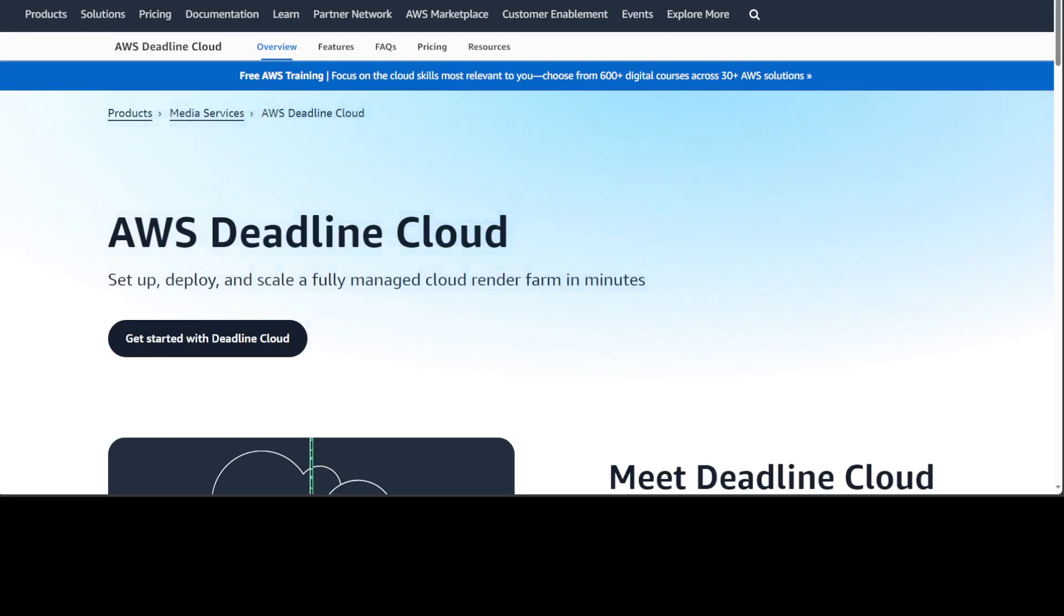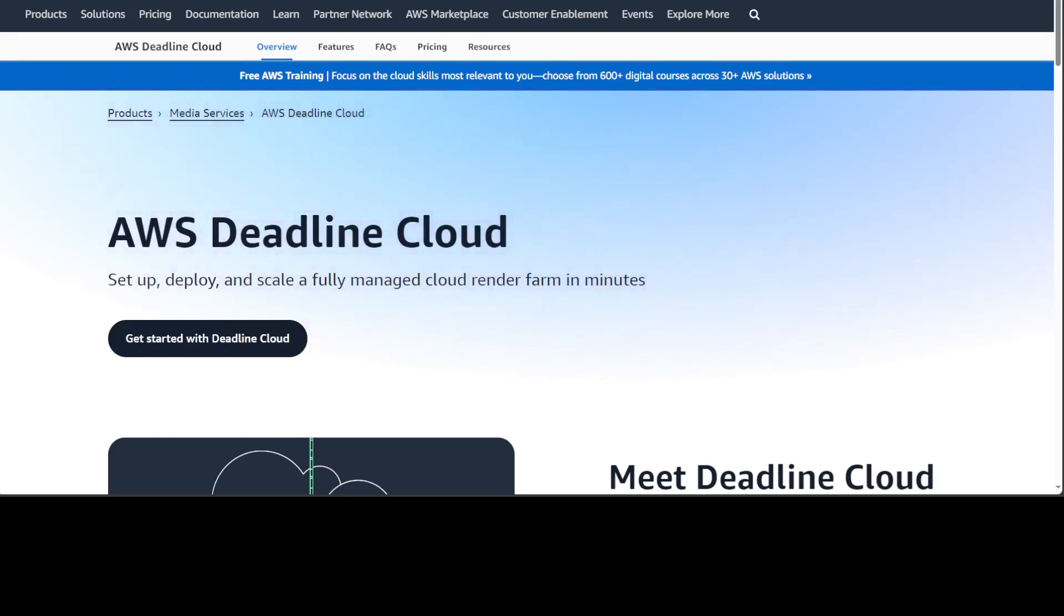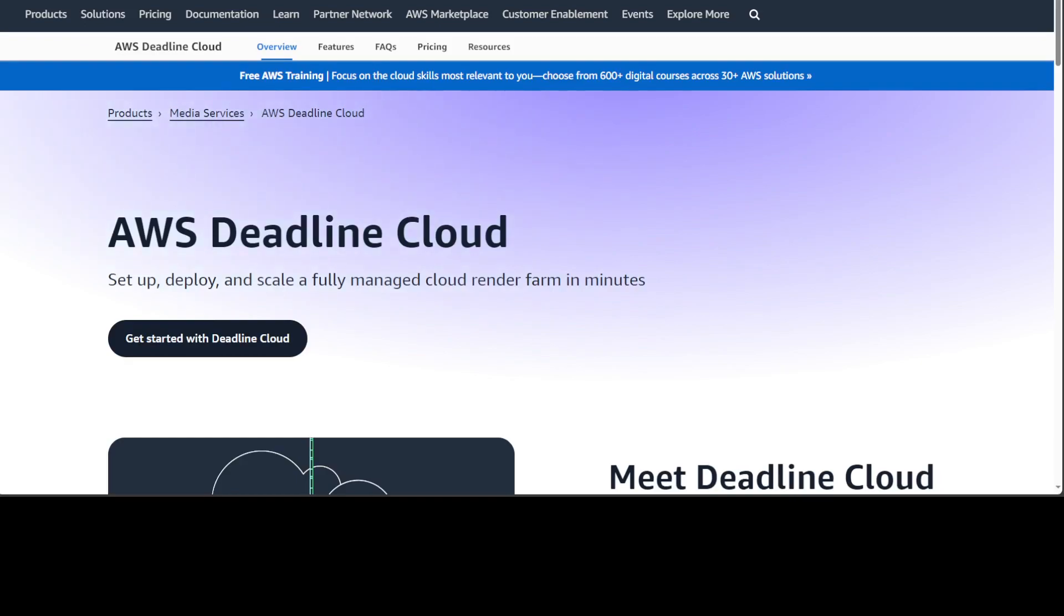This Deadline Cloud is already available in a lot of AWS regions including almost all of the US regions including Virginia, Ohio, Oregon. Also it is available in APAC Singapore, Tokyo, Frankfurt in Europe and in Ireland and especially it is available in Asia Pacific Sydney where I am. So let's login to our AWS cloud and then see how we can create a render farm.